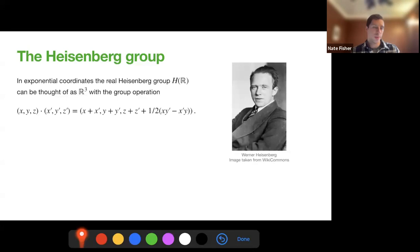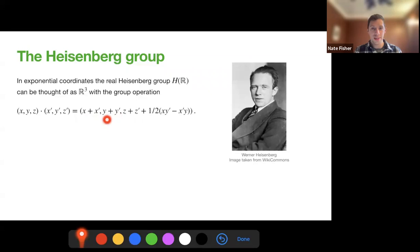We'll start by defining the Heisenberg group. We can think of the Heisenberg group, if we use exponential coordinates, as R³ but with a different group operation. The group operation is just normal addition in the first two coordinates, and in the third coordinate we have this addition but with a twist. So we can think about the Heisenberg group as a twisted three-dimensional Euclidean space.